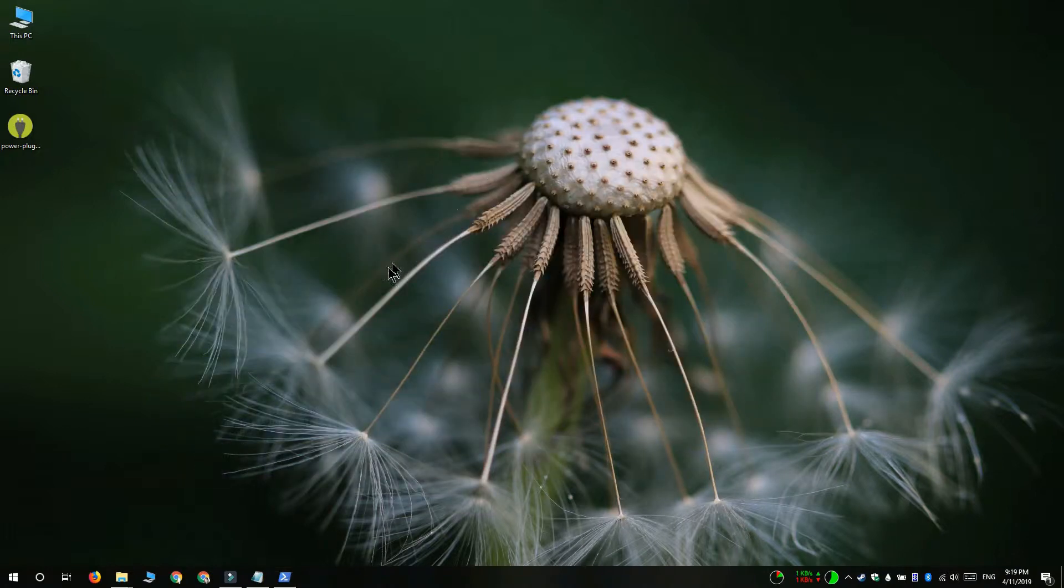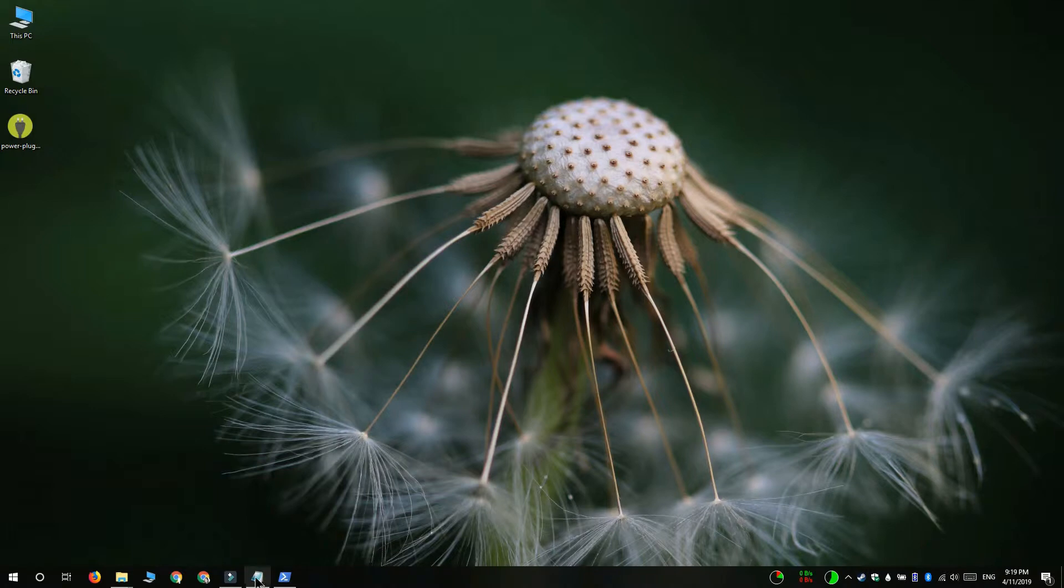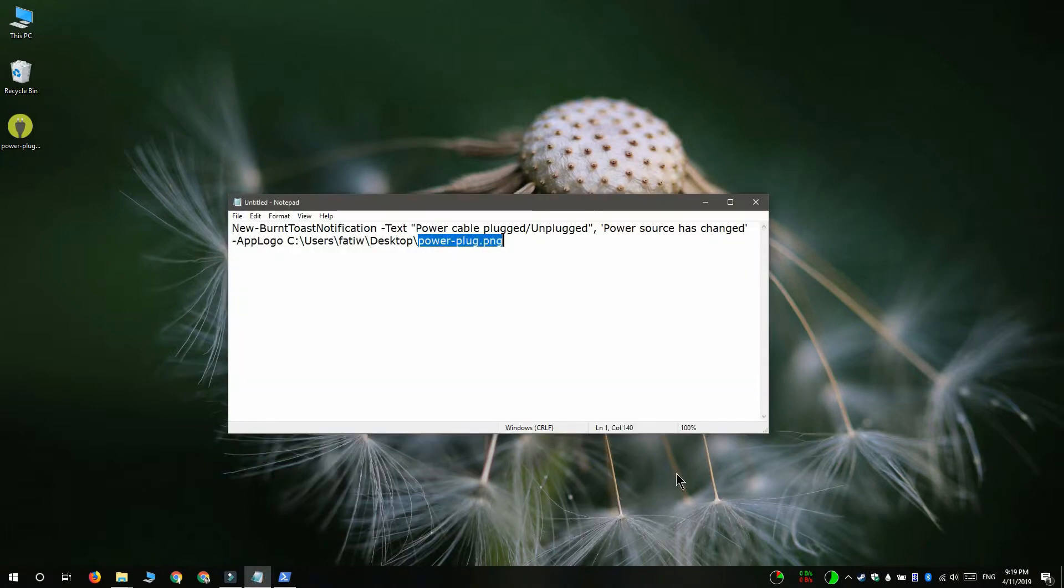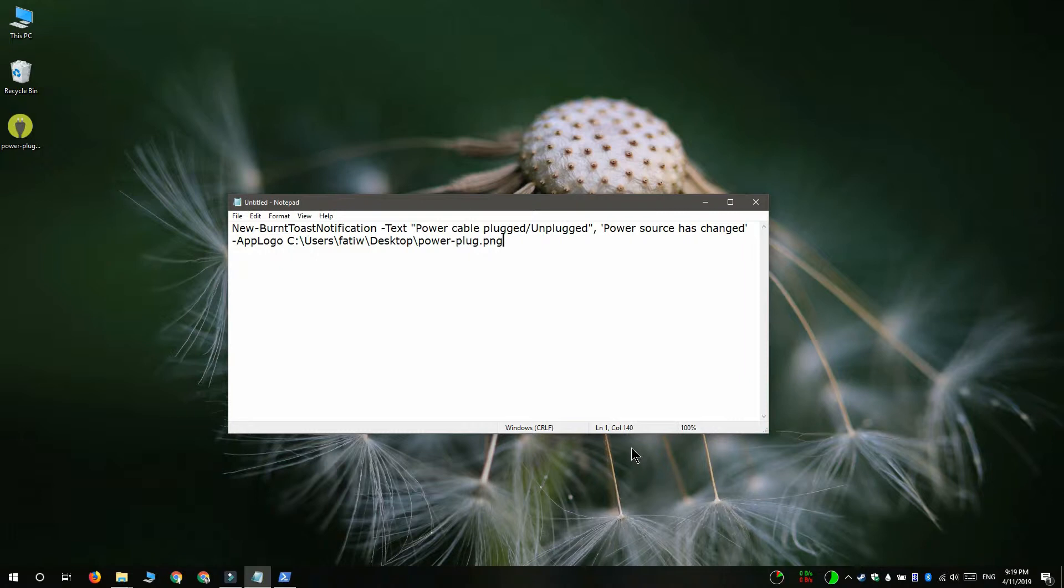Now that the module's installed we can start creating our custom notification. Open notepad and to get the script for the notification you have to visit the link in the description of this video. Copy and paste it into the notepad file.